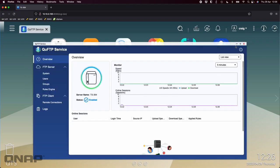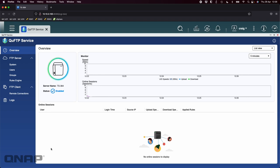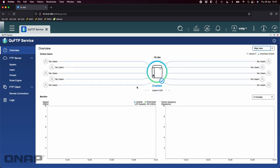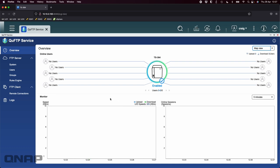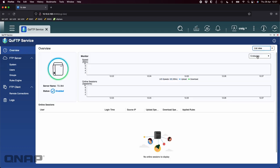I'll open up the application and talk you through all the settings and options on the left as we go through chronologically. This is the main screen where you can choose a couple of different views: list view or map view. Map view is good if you've got lots of people connected at once. Here you've got the main overview that shows you exactly what's happening right now with the QUFTP service.